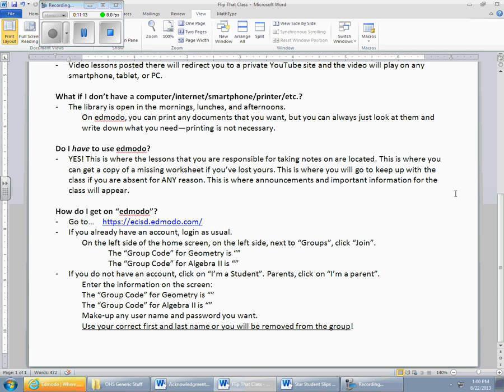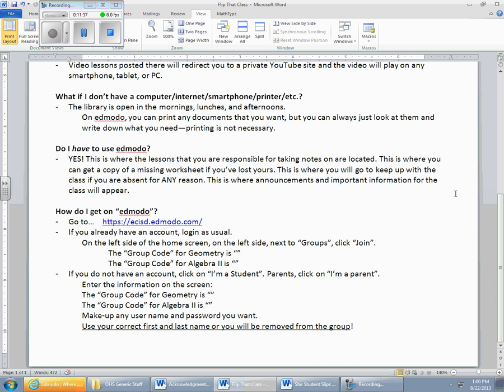Flipping the class, you're going to take notes at home. You're going to walk in the next day with your notes already completed so that we can then spend our class time doing better things, working examples together, having some time for you to go into your problems with me here so you can ask questions. You don't need me at home to answer questions about notes. You do need me at home to answer questions about problems. So if we flip the classroom, notes happen at home where you don't really need me. The practice happens at school where you absolutely need me, and that's what flipping the class is going to be like.